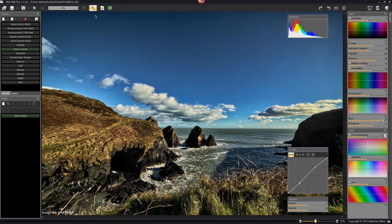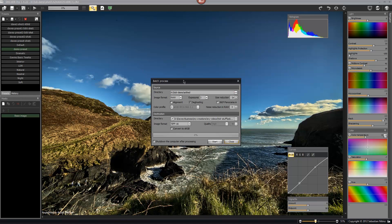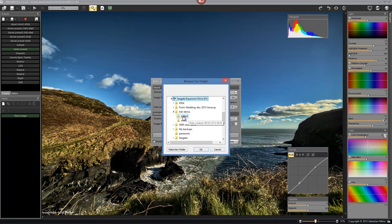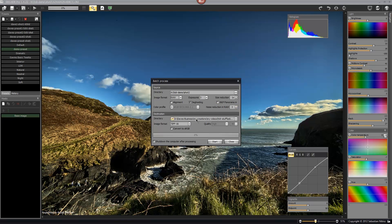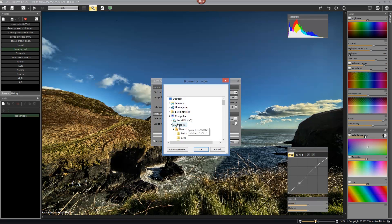Once you're happy with the look, the next step is to export in a batch process. You've only worked on three images so far, so you need to apply that look to all of your images. I'm going to point the program to where the source files are — raw format in this case — set three exposures, leave alignment off, keep ghosting on, and set noise reduction to three. Then I'll choose an output folder for the merged versions.